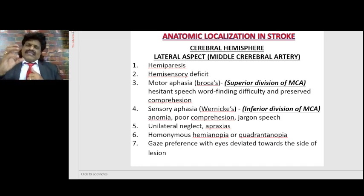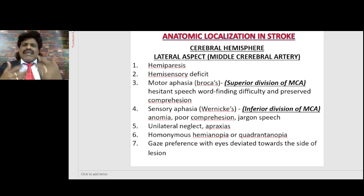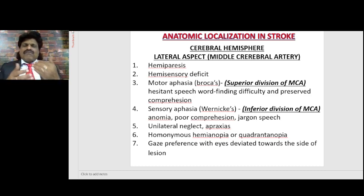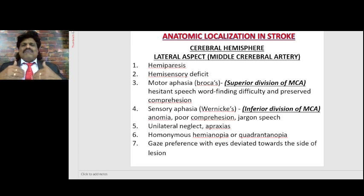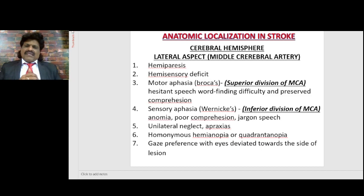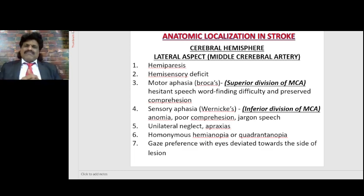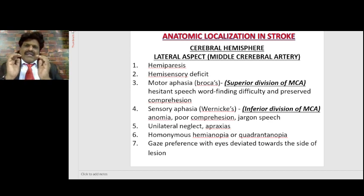When Wernicke's area gets affected, the person will have Wernicke's aphasia — they cannot understand anything, but keep speaking fluently. It is a fluent but nonsense speech. When Broca's area gets affected, the person can understand but cannot speak fluently. So when the superior division of the MCA is affected, the person will have hesitant speech, word-finding difficulty, but preserved comprehension. They can understand but cannot speak — it is a telegraphic, non-fluent but meaningful speech.